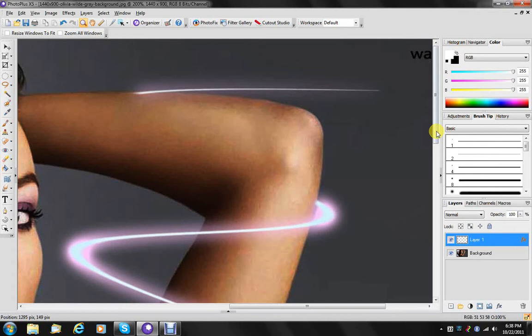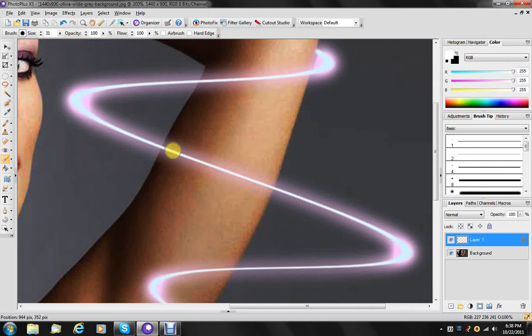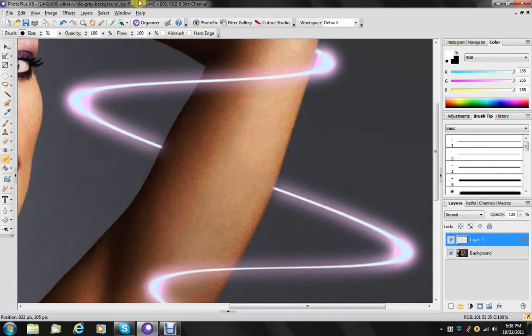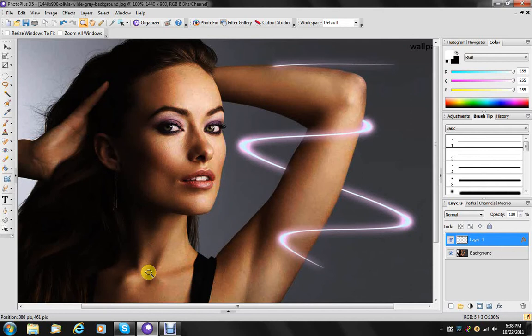Grab the eraser tool again and just clip it off right there. Clip it off right here. And then we're going to zoom all the way out so we can look at that.